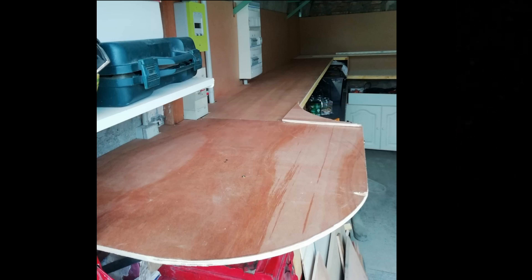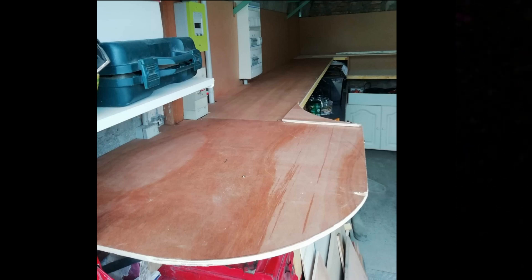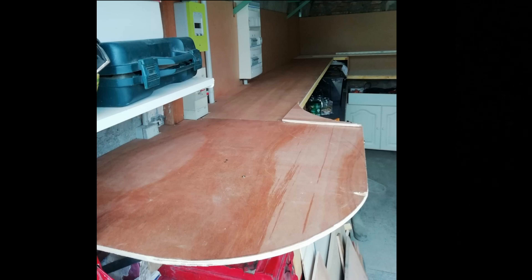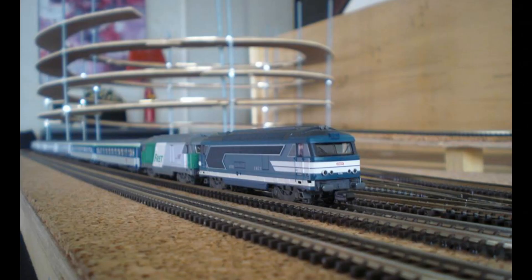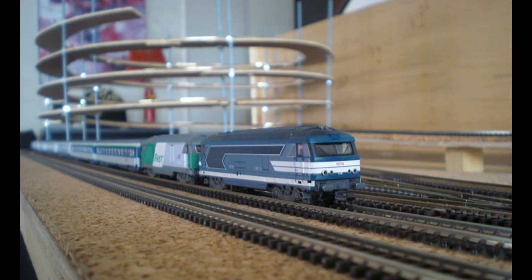Pour la structure du réseau, j'ai utilisé des grandes plaques de contreplaqué de 10 mm pour le module gauche de la gare cachée, pour le module du fond les viaducs, et le troisième module à droite qui concerne la gare. Pour ce qui est des rampes et rampes hélicoïdales, j'ai utilisé du contreplaqué de 5 mm, parce que je trouve que c'est plus malléable et plus souple à travailler dans les courbes.